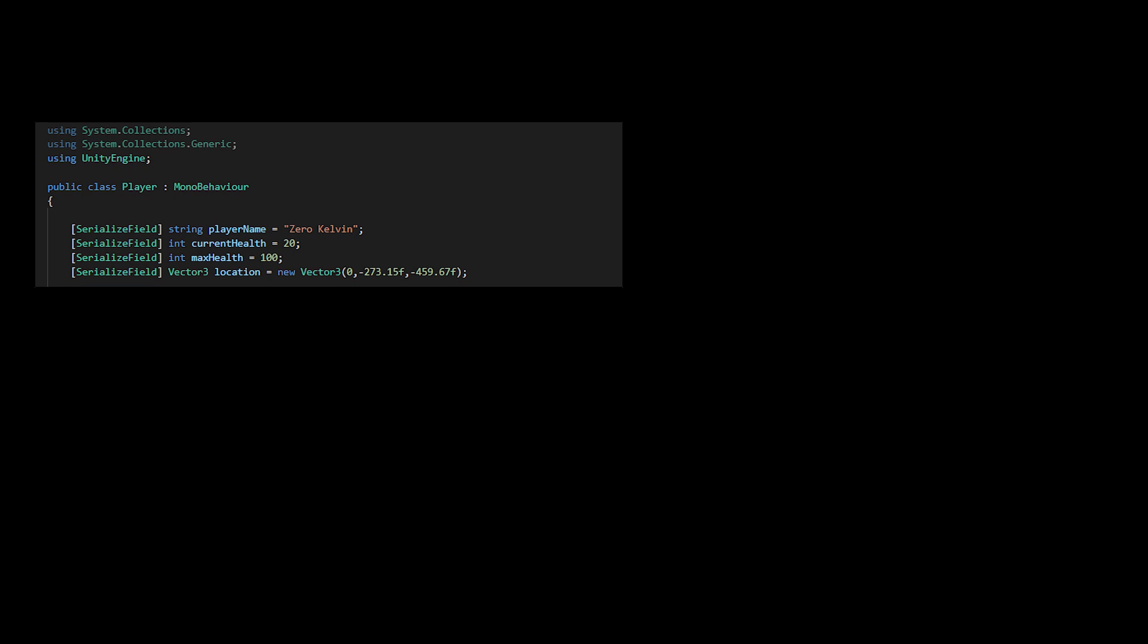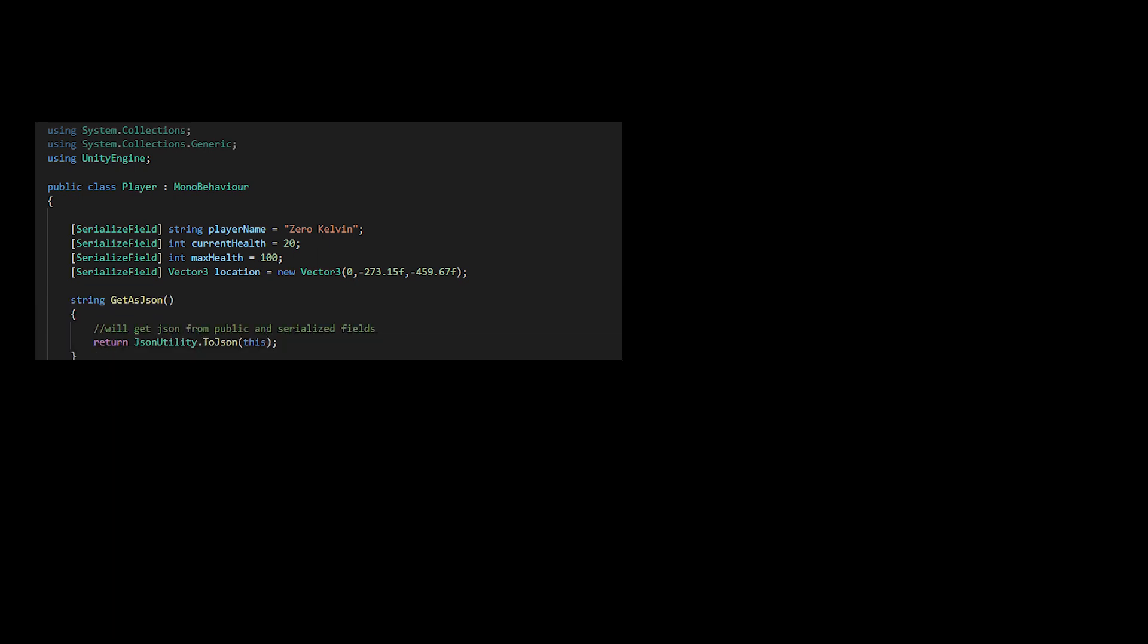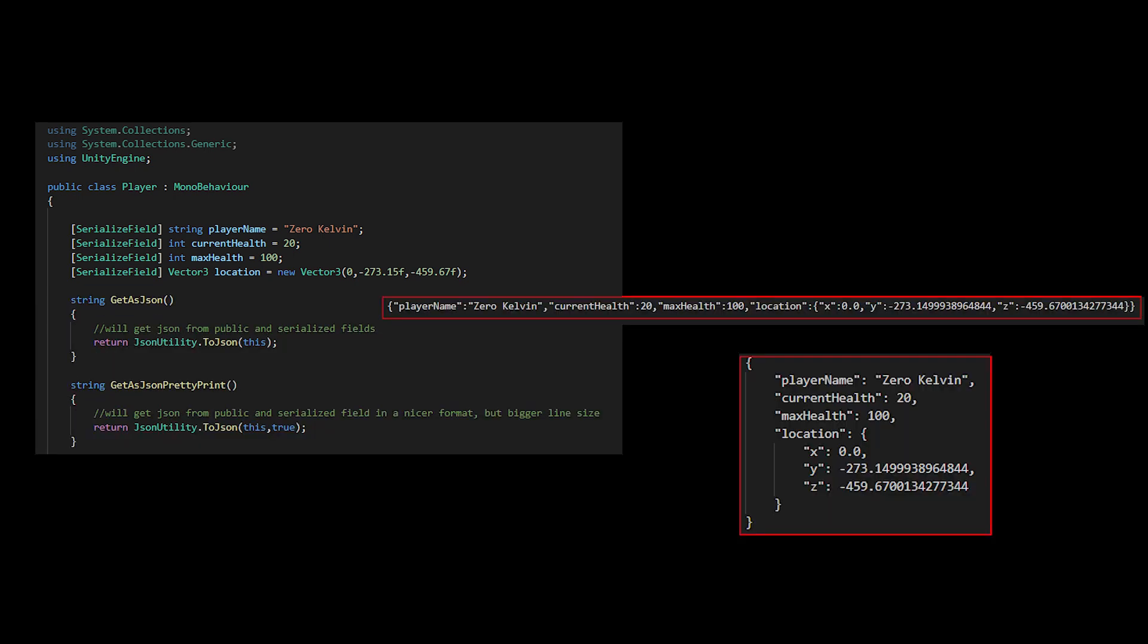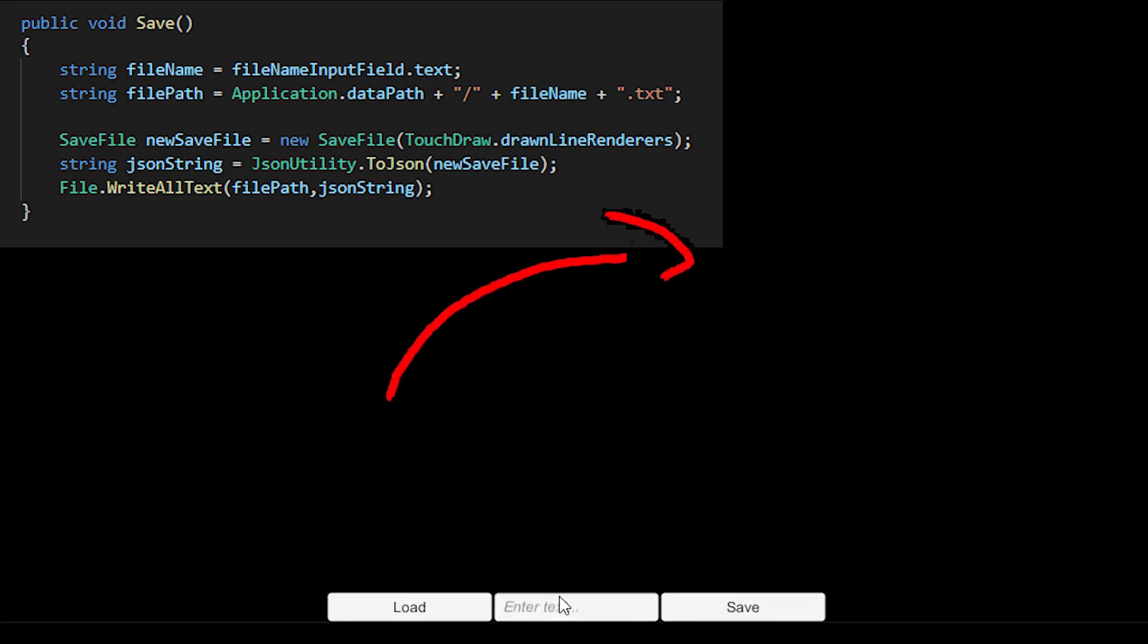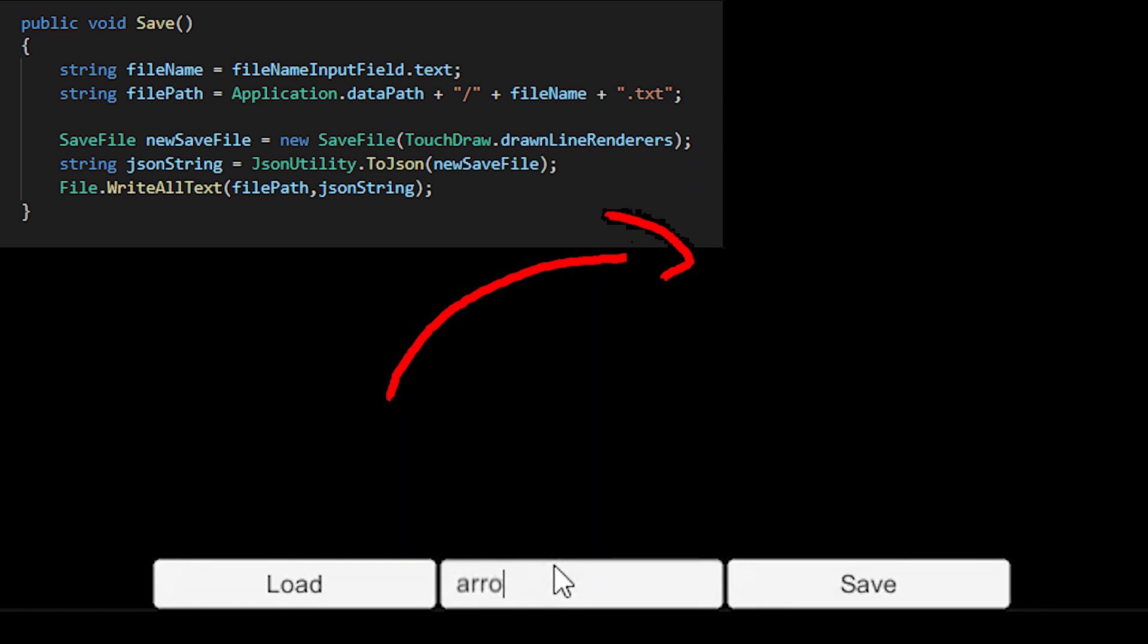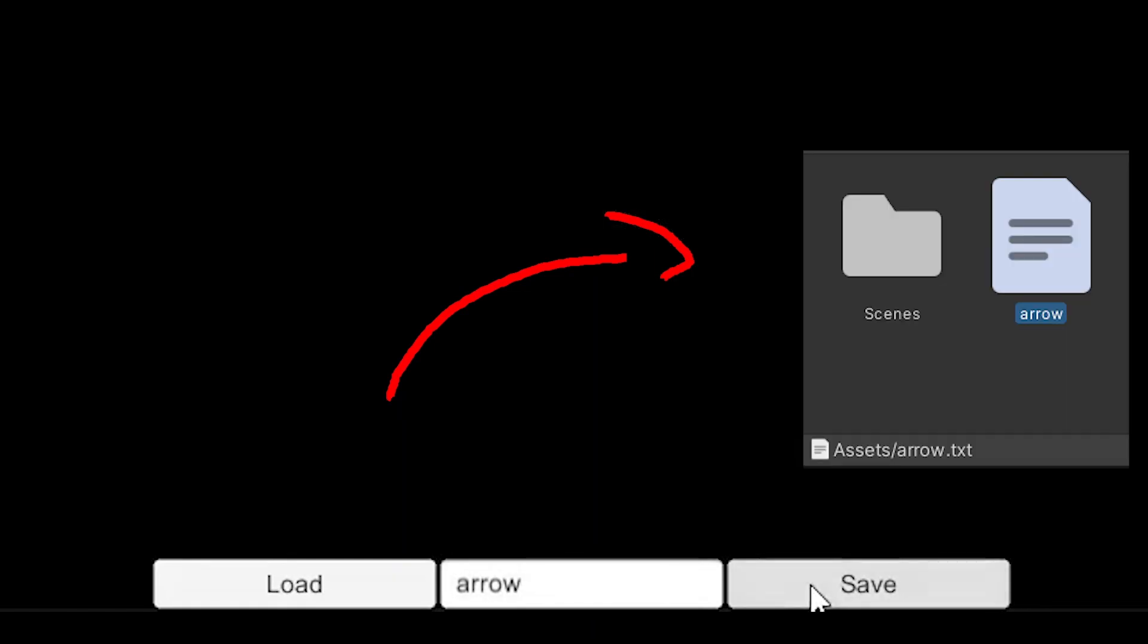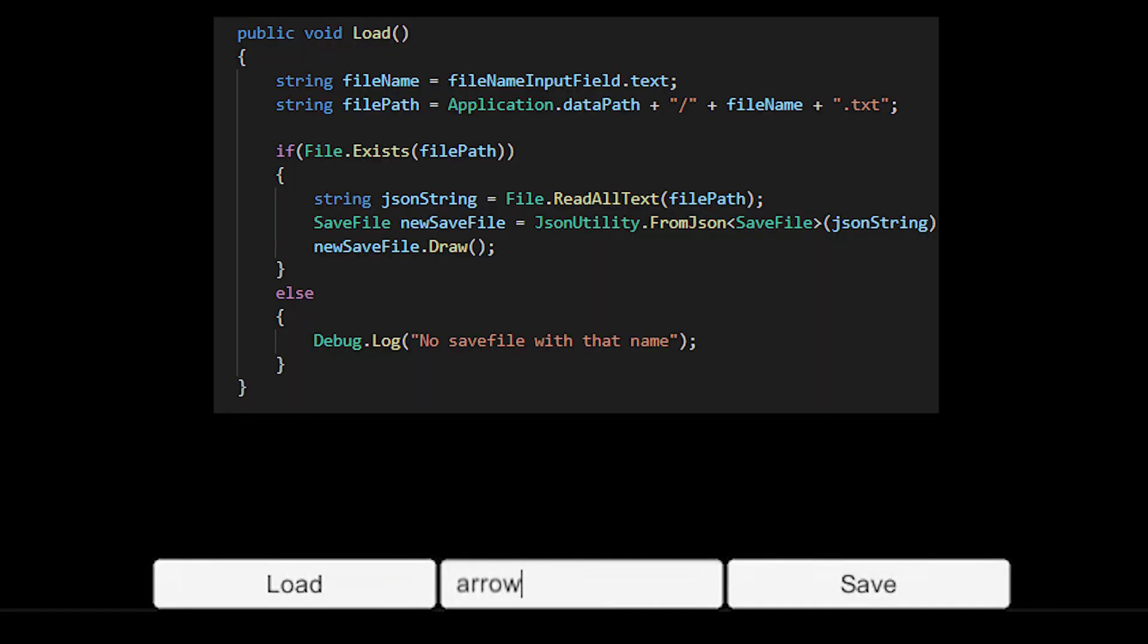Unity's JSON utility allows us to store data as text in standardized JSON format. A simple JSON setup would require a method to turn data into text for saving purposes, and a method to turn our JSON text into data for loading purposes.